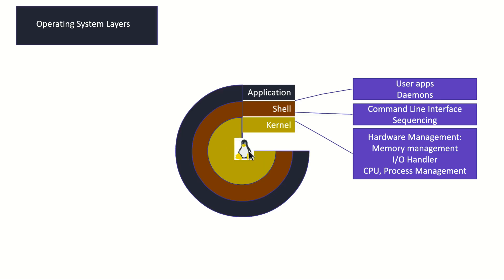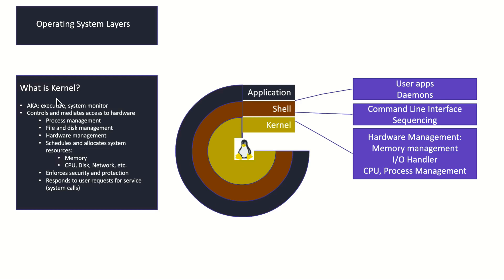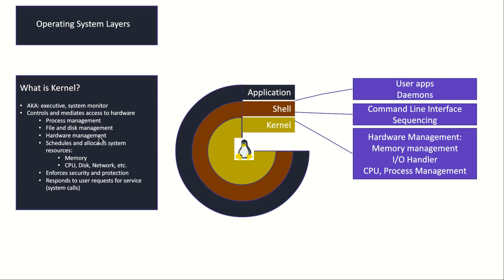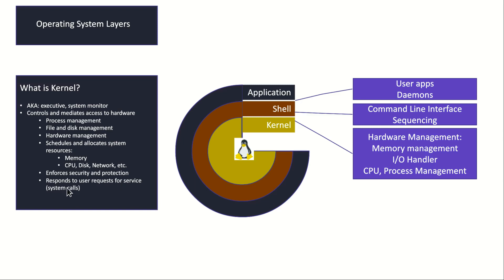What is kernel? Think of it as an executive or system monitor. It has two main tasks, two categories. It executes stuff for you and also it does system monitoring. It controls and mediates access to hardware. We have process management, file and disk management, and hardware management. It schedules and allocates system resources, meaning memory or your RAM, CPU, disk, network, whatever. It enforces security and protection, so there's a lot of authorization and authentication and other security stuff done by the kernel. There's an important line here: it responds to user requests for service, and we have system calls in parentheses. This definition is really important. Please note system calls.